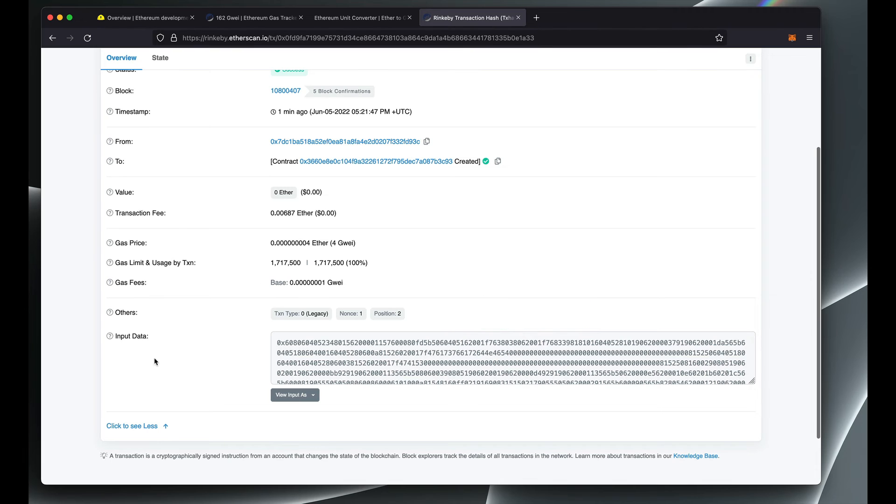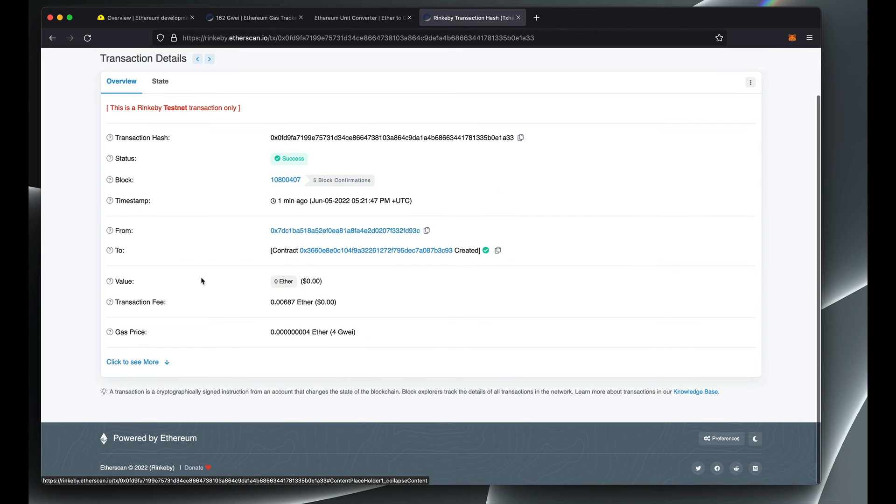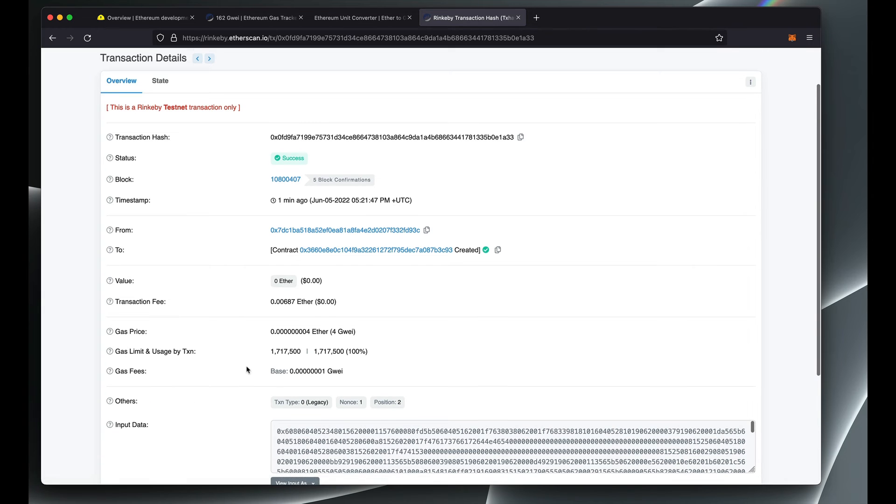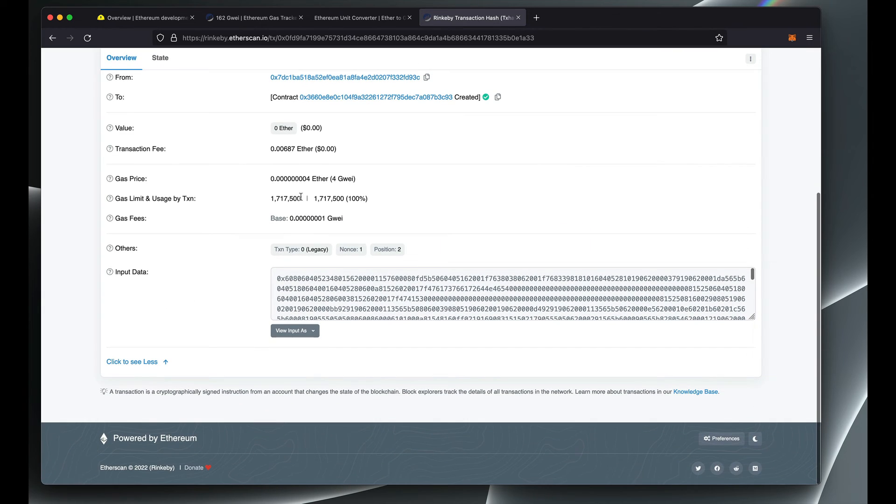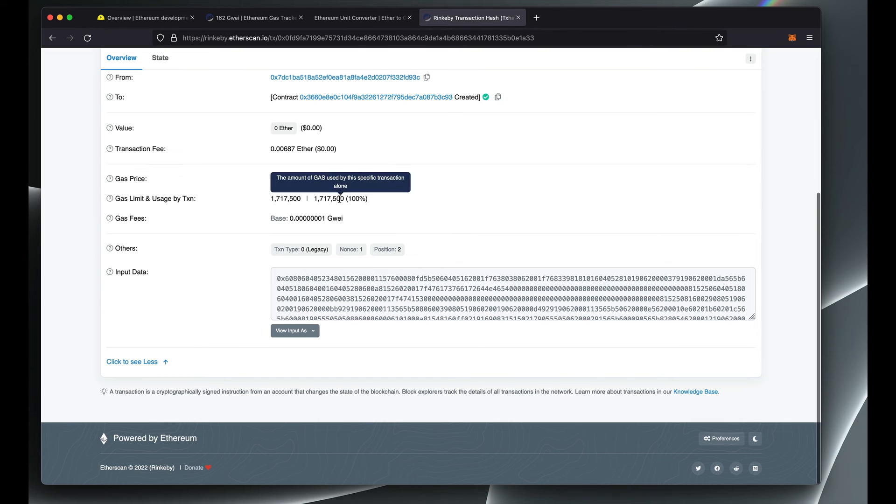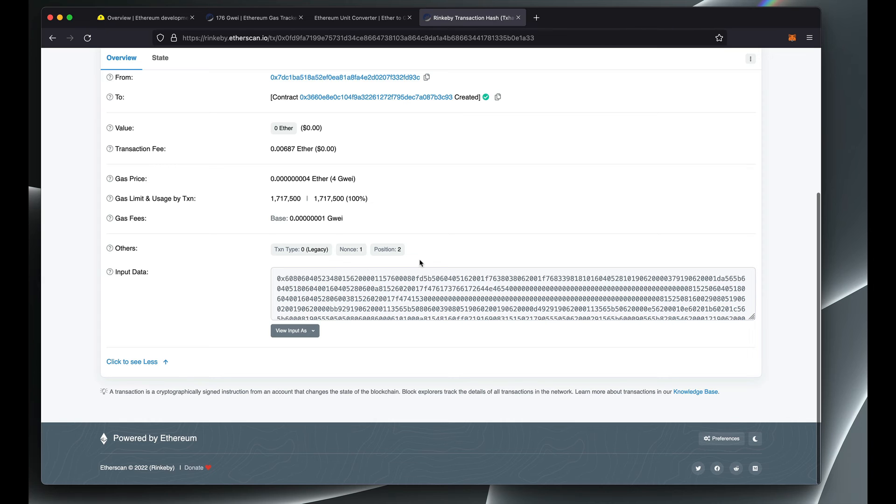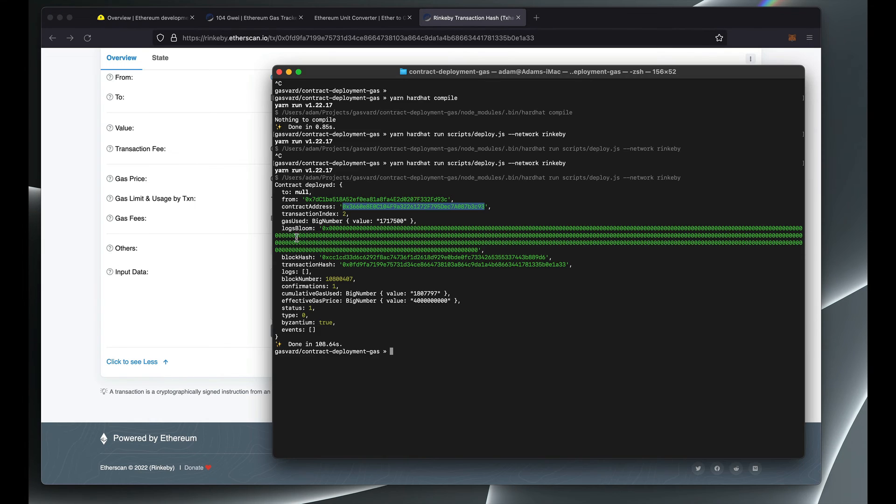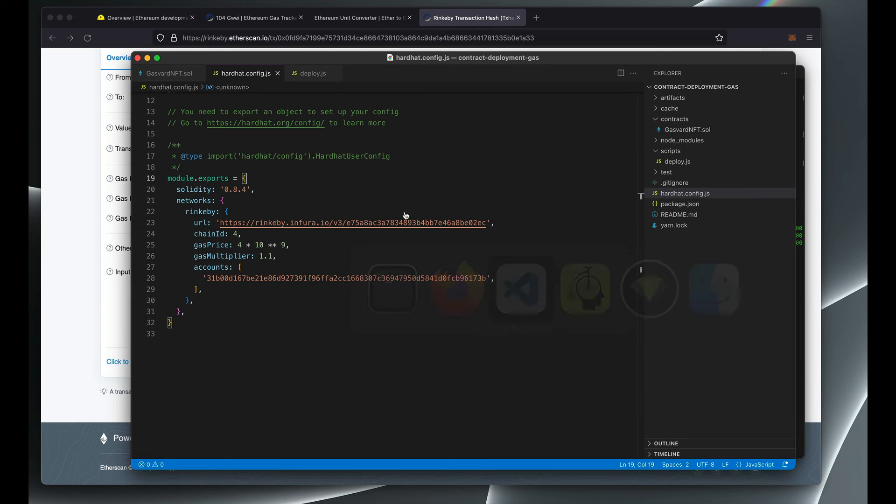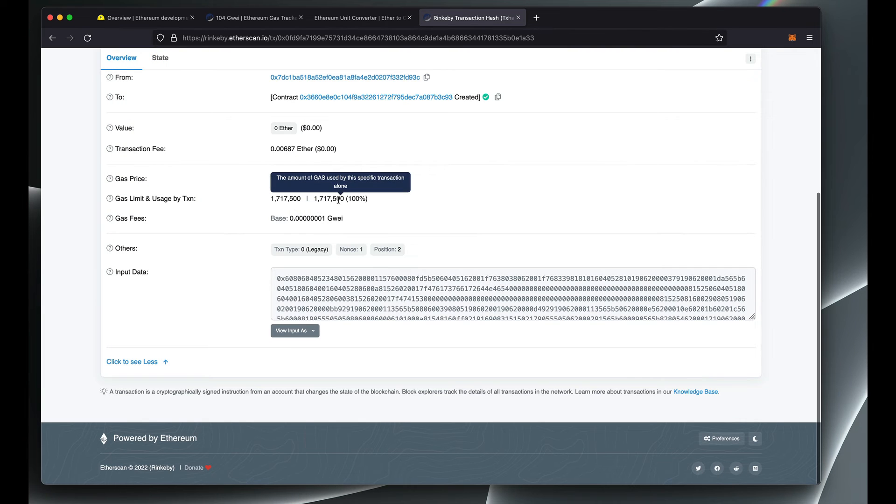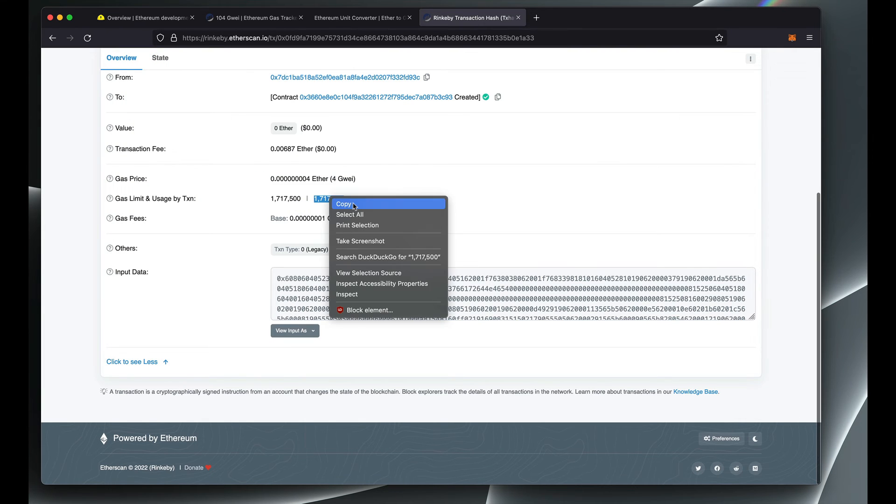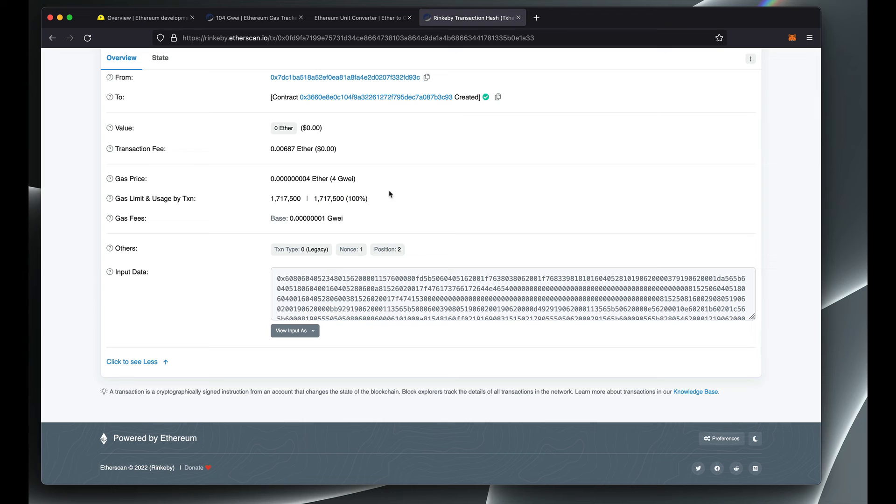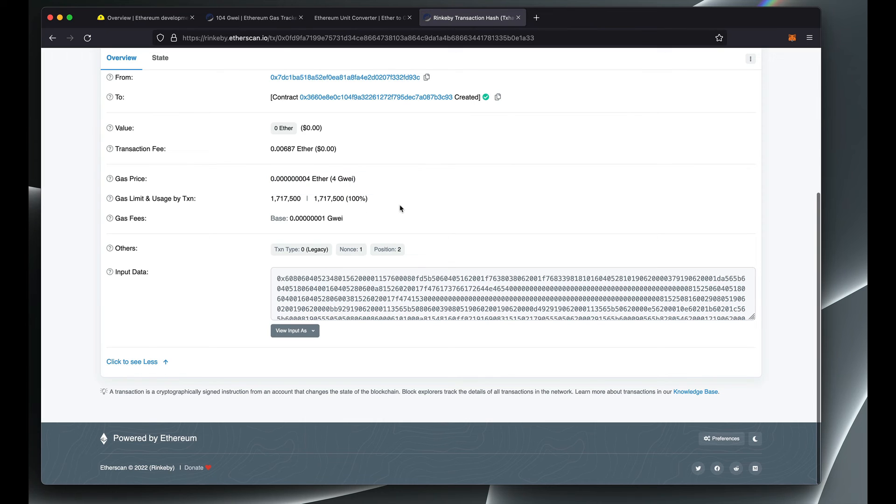What you want to find afterwards is if you click on see more, you see the gas limit and usage by transaction. And so it used 1.7 million gas units to deploy this smart contract. If you want to deploy exactly the same thing to the mainnet, this is the gas units that it's going to take to do that, and so you can calculate how much ETH you need to pay.